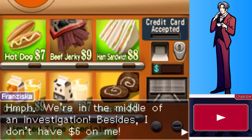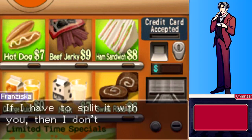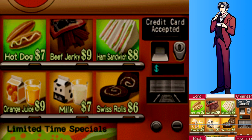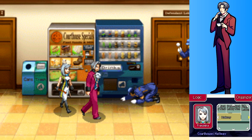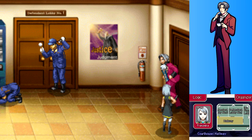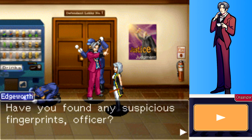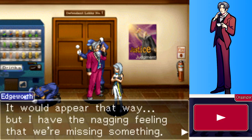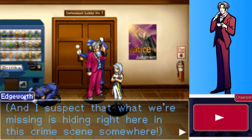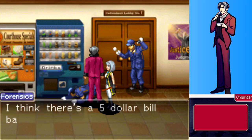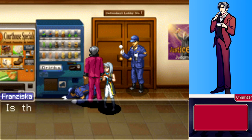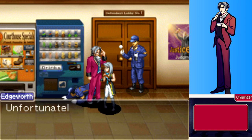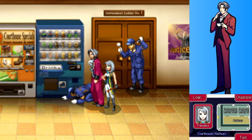Franziska refuses to share a Swiss roll with Edgeworth mid-investigation. The player notes it's too expensive anyway. Fingerprint analysis of the crime scene reveals only prints belonging to people already involved in the case. Edgeworth has a nagging feeling something is missing, hidden somewhere in the crime scene. Meanwhile an officer reports finding what might be a five-dollar bill in the area.